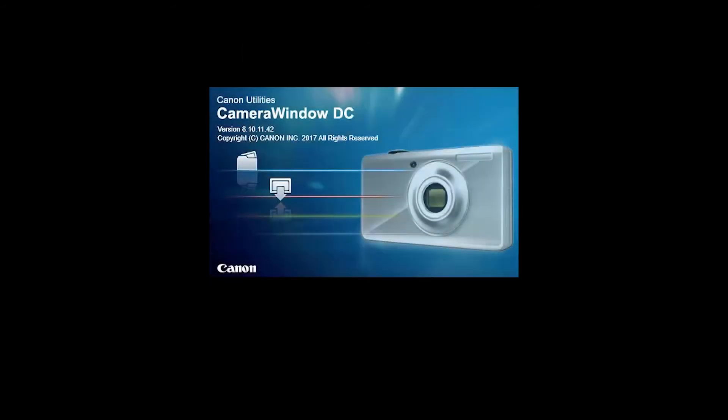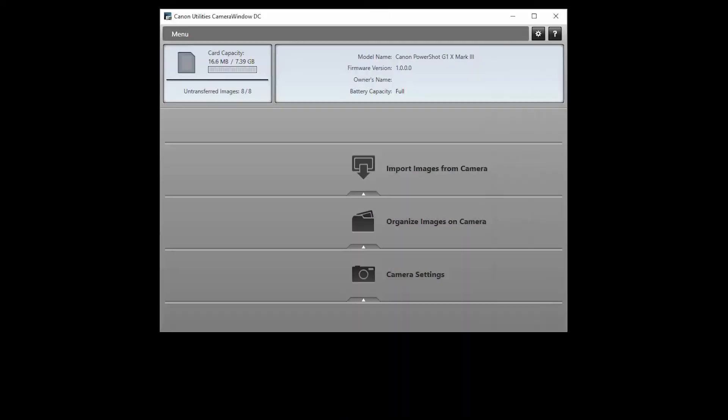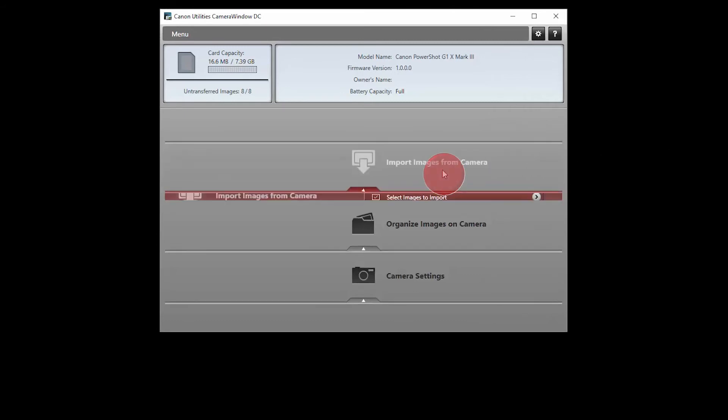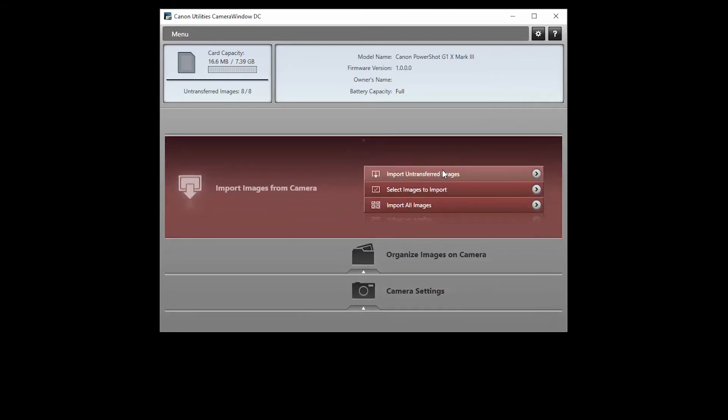The Canon camera window app will open automatically. To send images from your camera to your computer, click import images from camera. Then click select images to import.